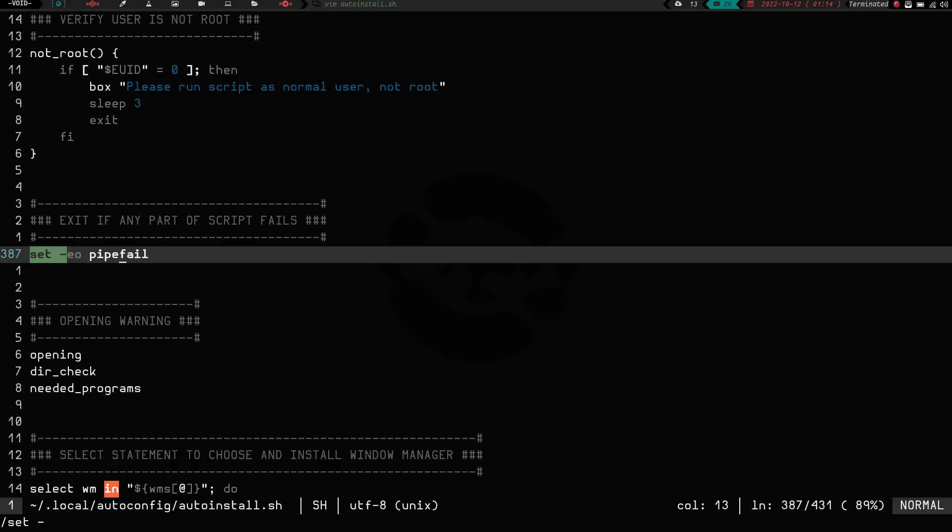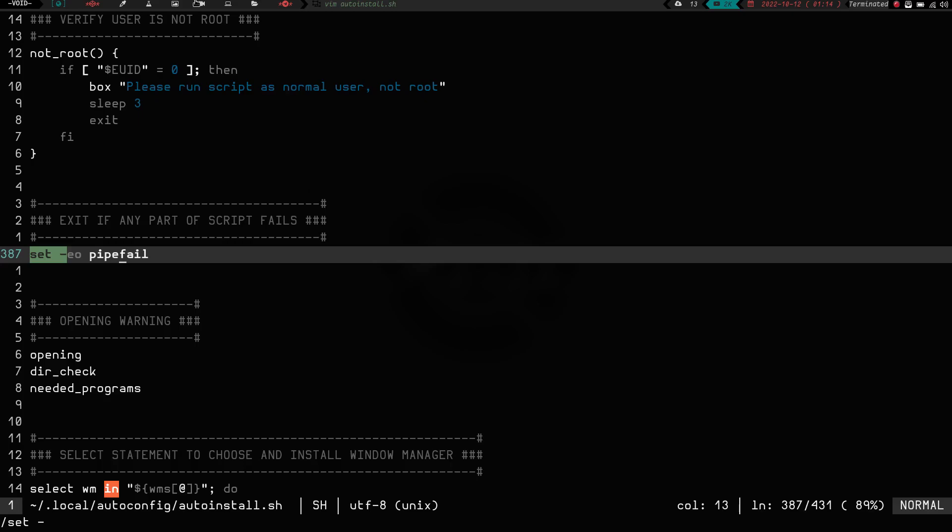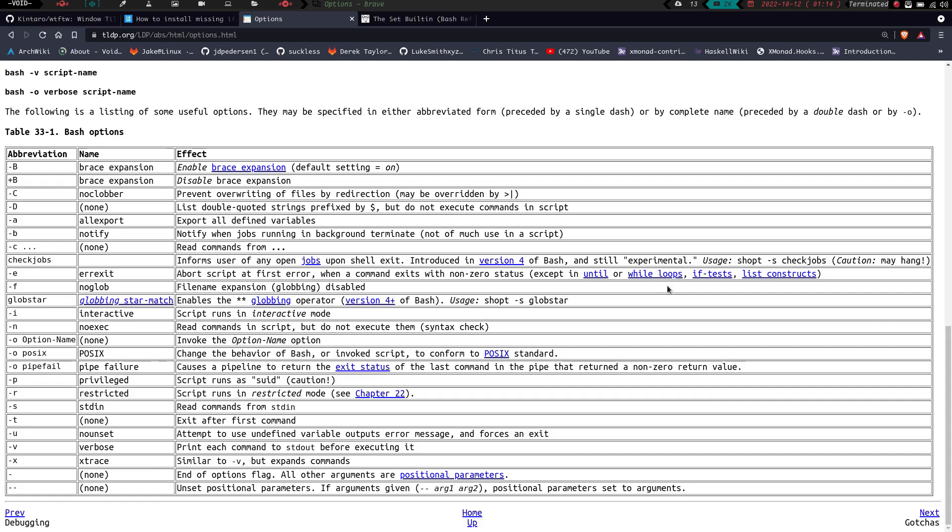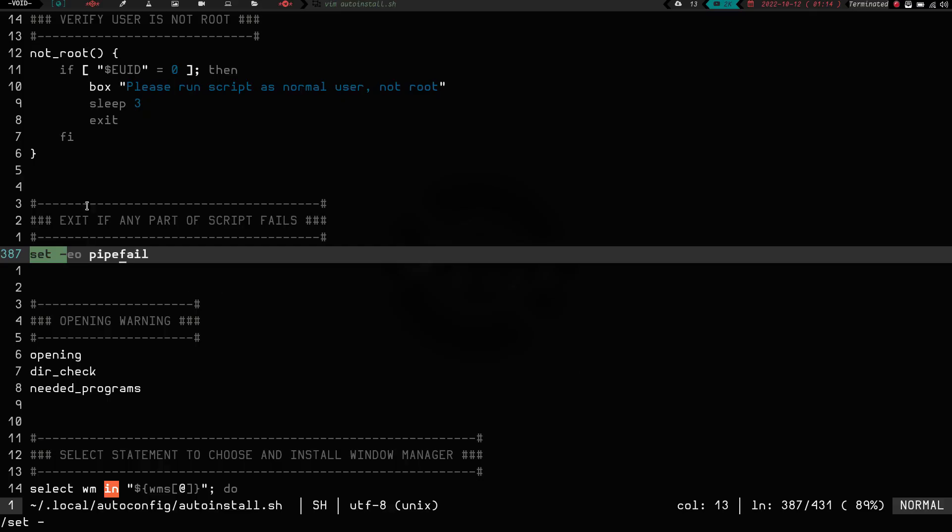And basically, like I said before, if we go back to 2 here, the e is error exit, so it's going to abort the script at the first error, as long as it doesn't happen in an until or while loop, or if, or list construct. And then the o pipefail is going to cause the pipeline to return an exit status of the last command of the pipe over non-zero value. So basically, all this does is it runs through the script, and if any of the commands fail, it's going to exit the script, so it doesn't continue on. And that's all that does, set -eo pipefail exit script when done. So, that one's pretty cool.